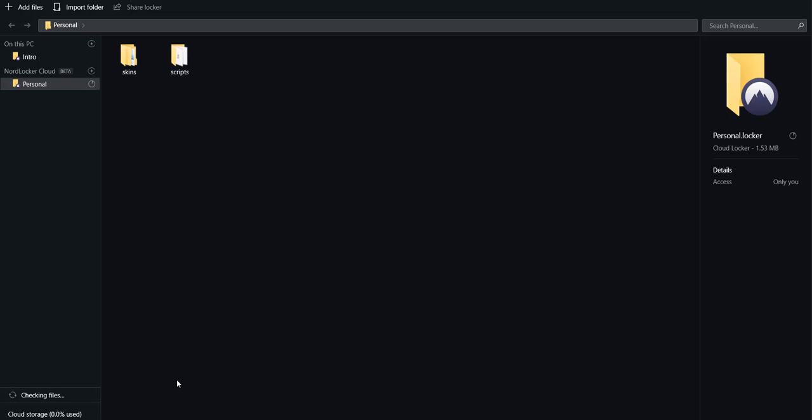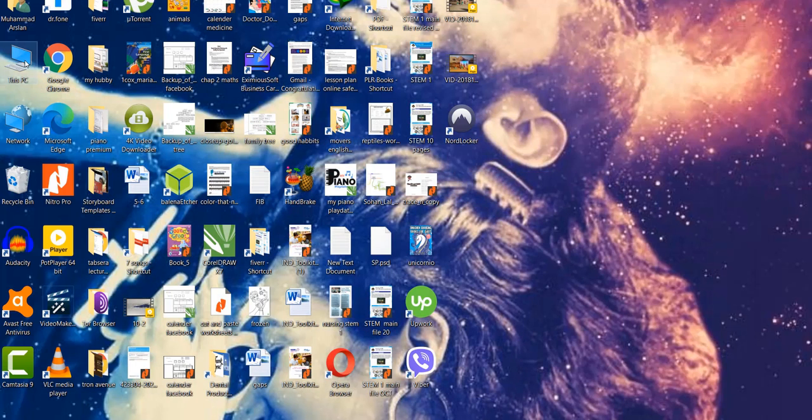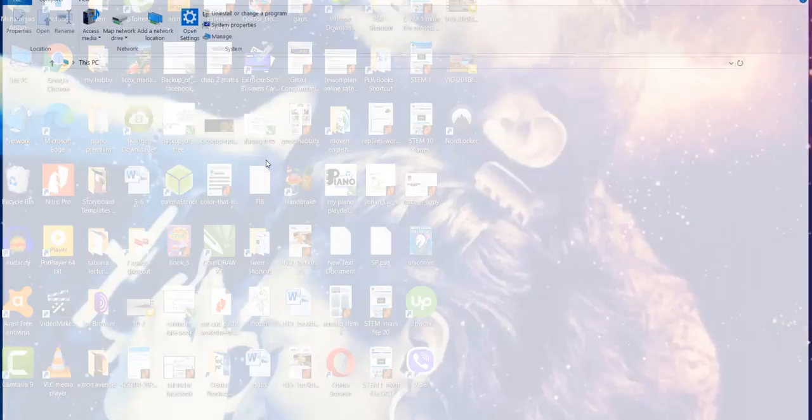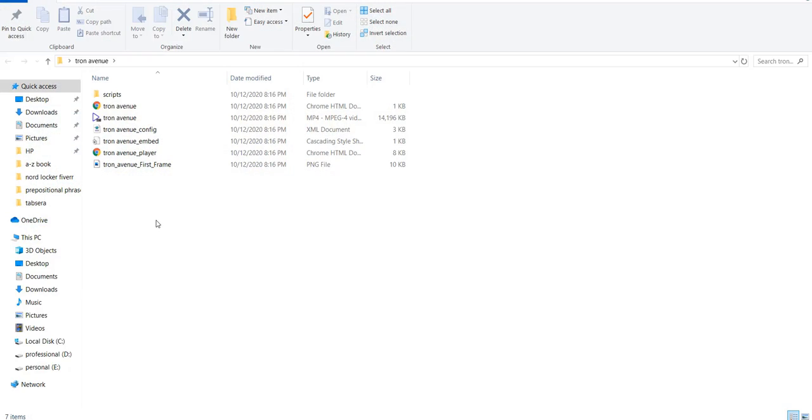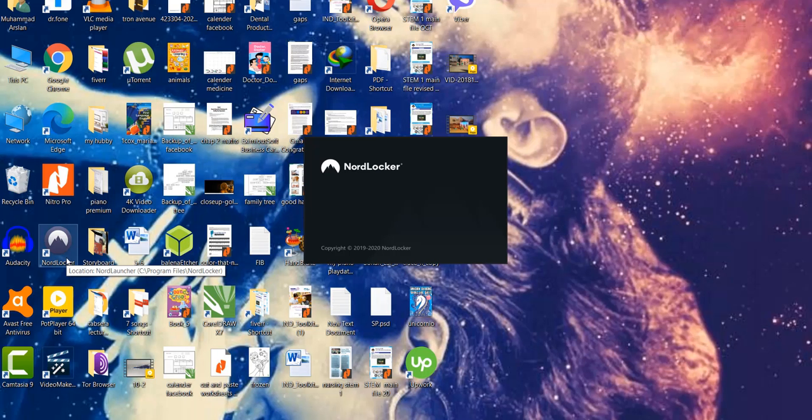It's actually checking that if the software contains any virus or not. Otherwise you can save anything as it's up to date. Let us go and check the folder, either the folder has been moved or not. Let us minimize everything and open the folder.